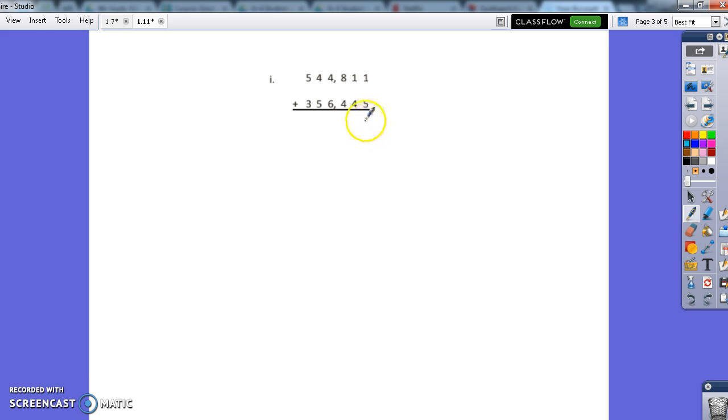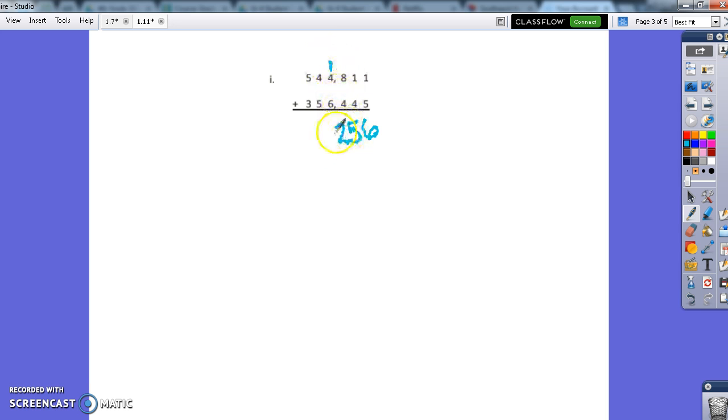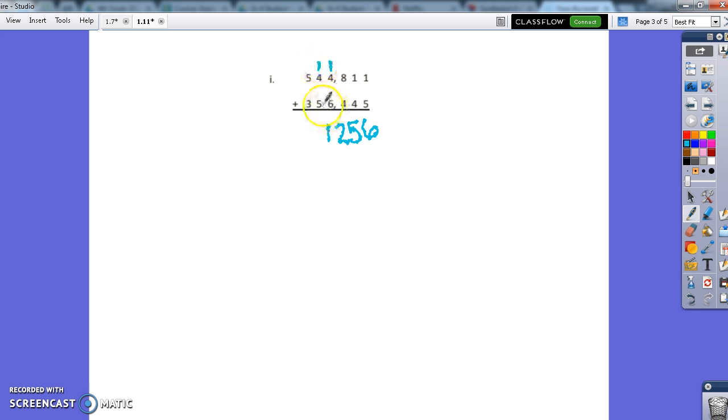So 1 plus 5 is 6. 1 plus 4 is 5. 8 plus 4 is 12. So I'm going to put that 2 down here and I'm going to carry the tens over to the thousand spot or that hundred. So because it's left over, I'm going to carry it over.